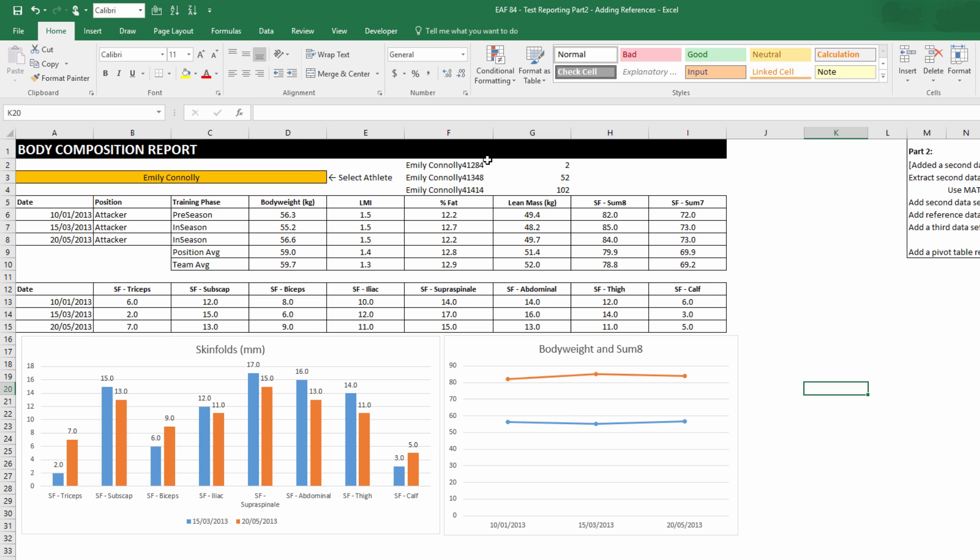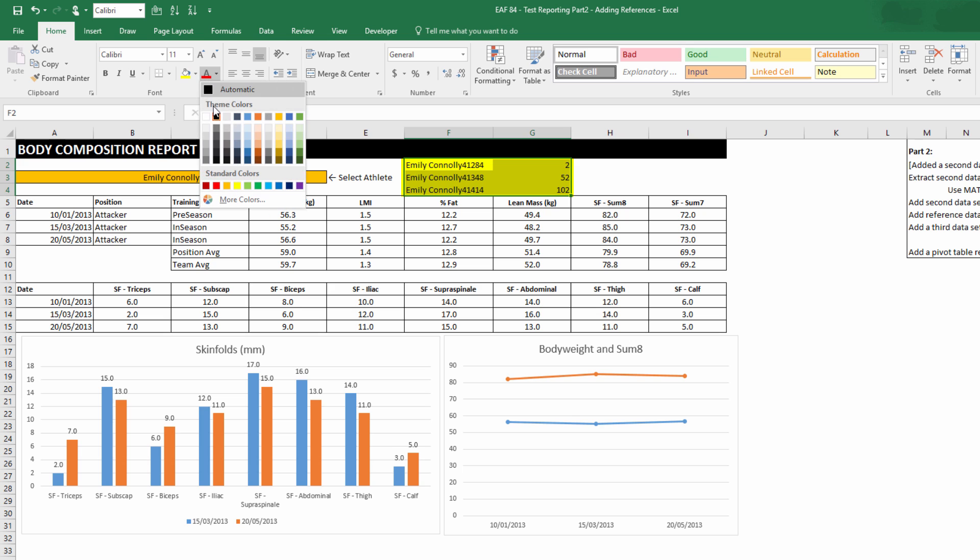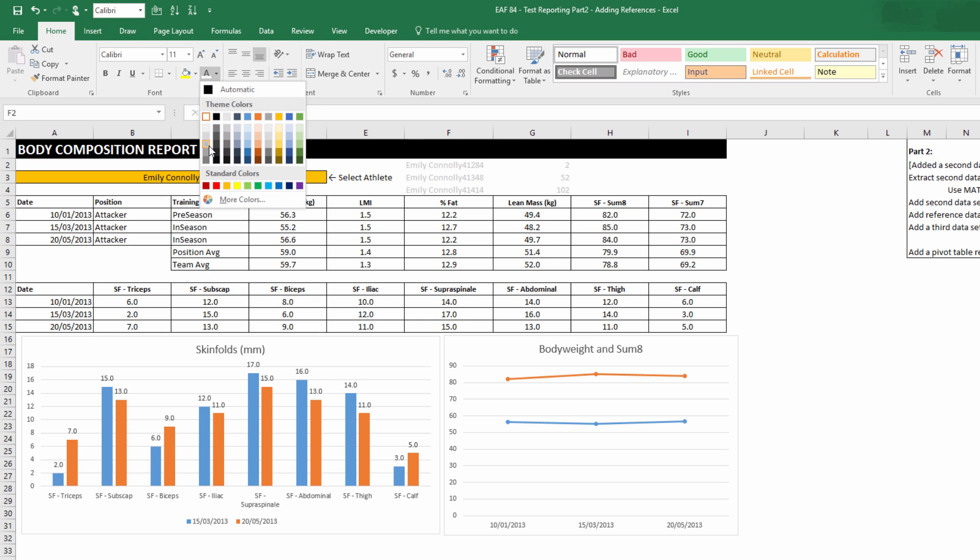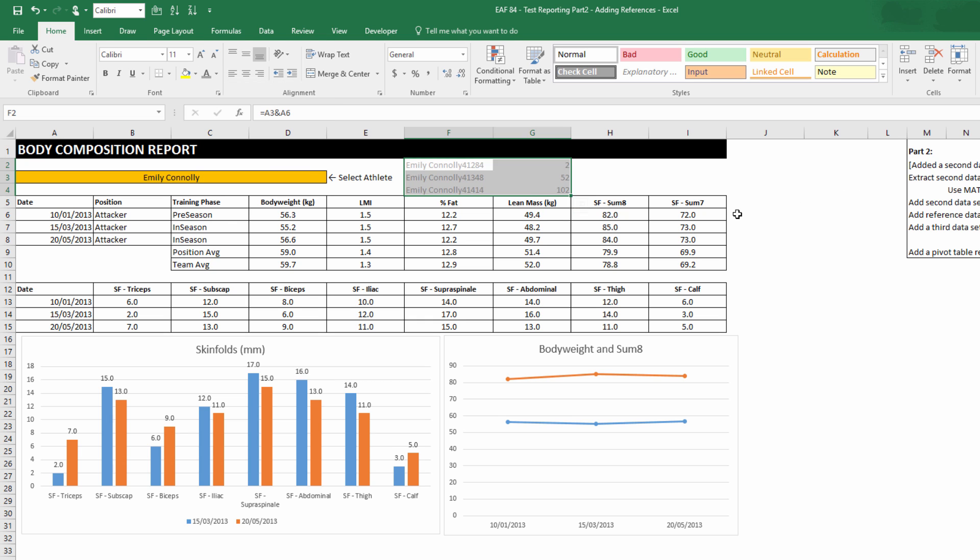So the key to it working is this helper column up here. I could make that white so we don't see it, or even better, I could move it off to the side so that I could put a logo or something else in there. But nevertheless, it's that row number which is key to this report process working and allowing us to extract out that unique item that we are seeking.